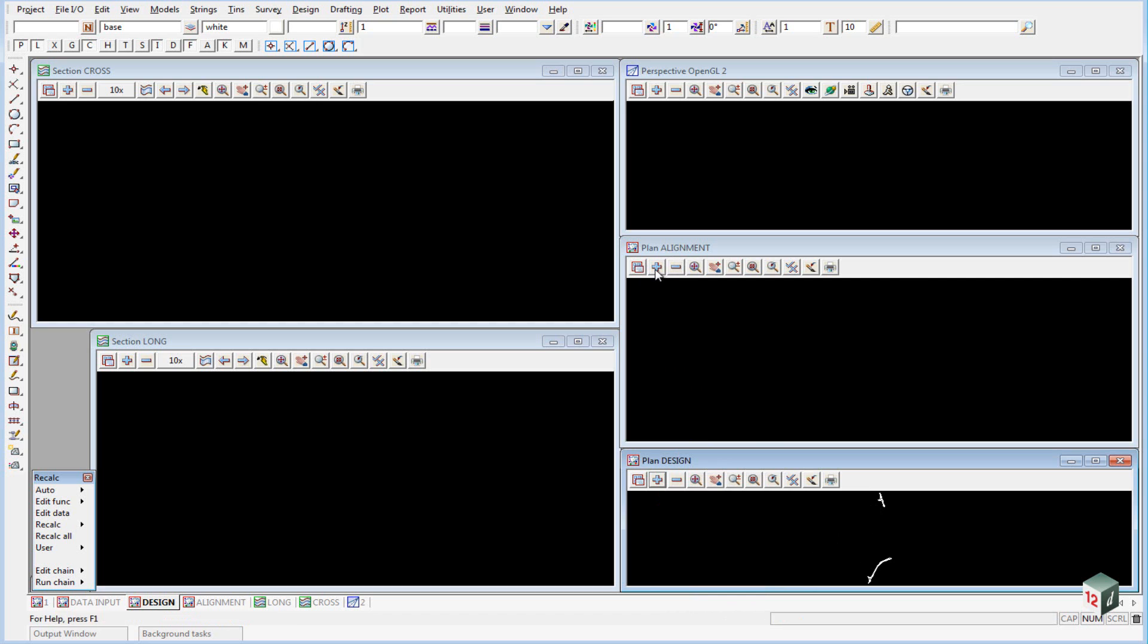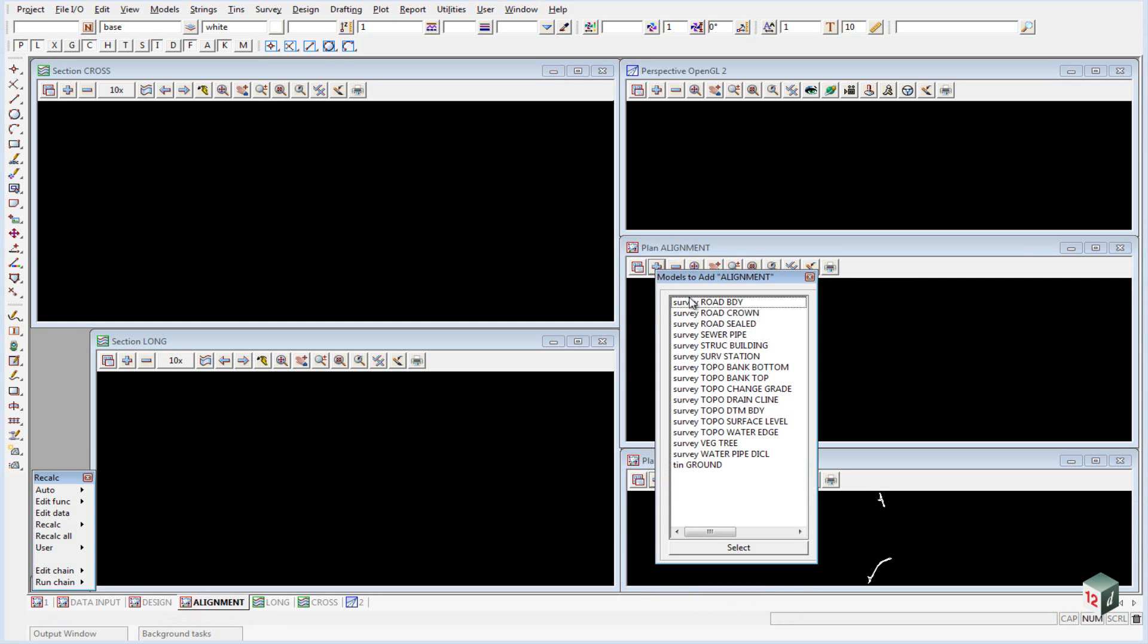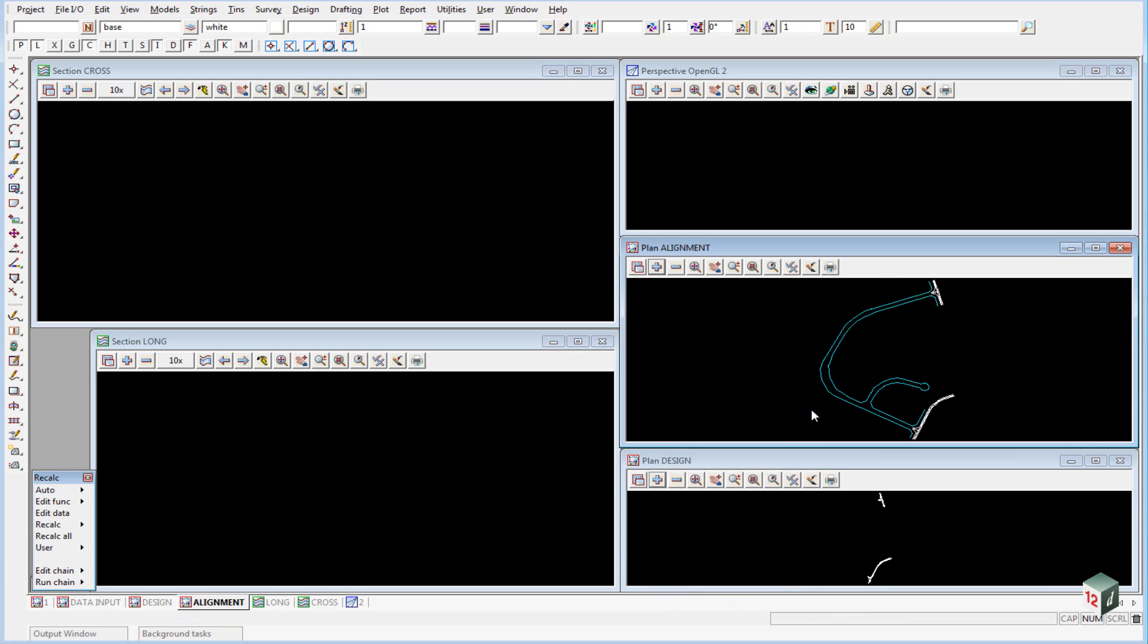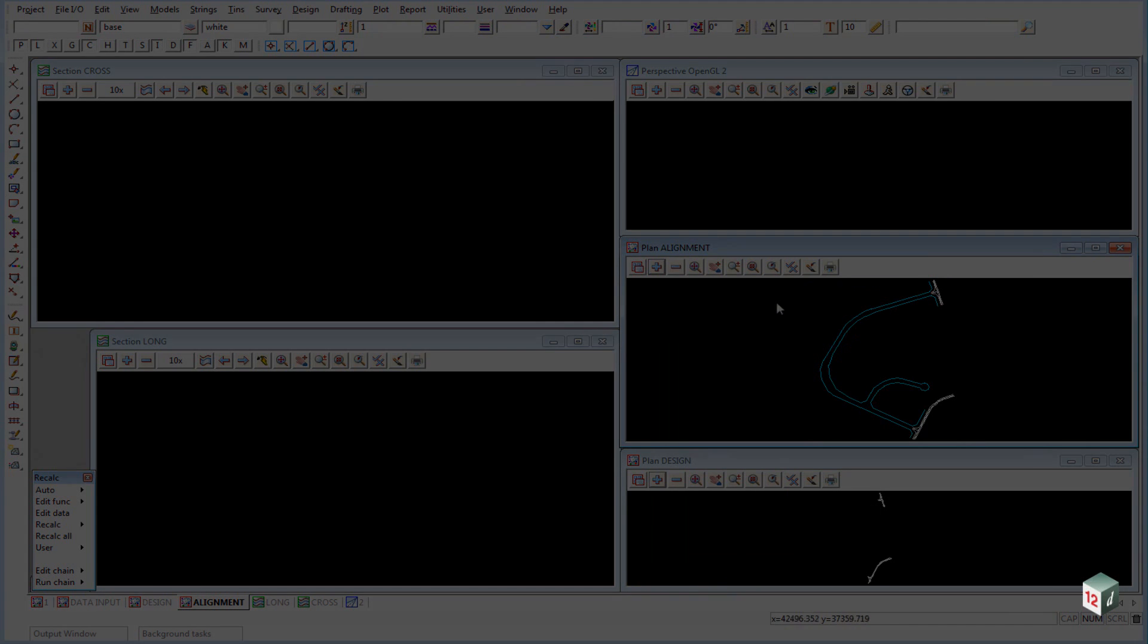In our alignment view we will turn on road boundary, road crown and road sealed. And this view will develop our road alignments.